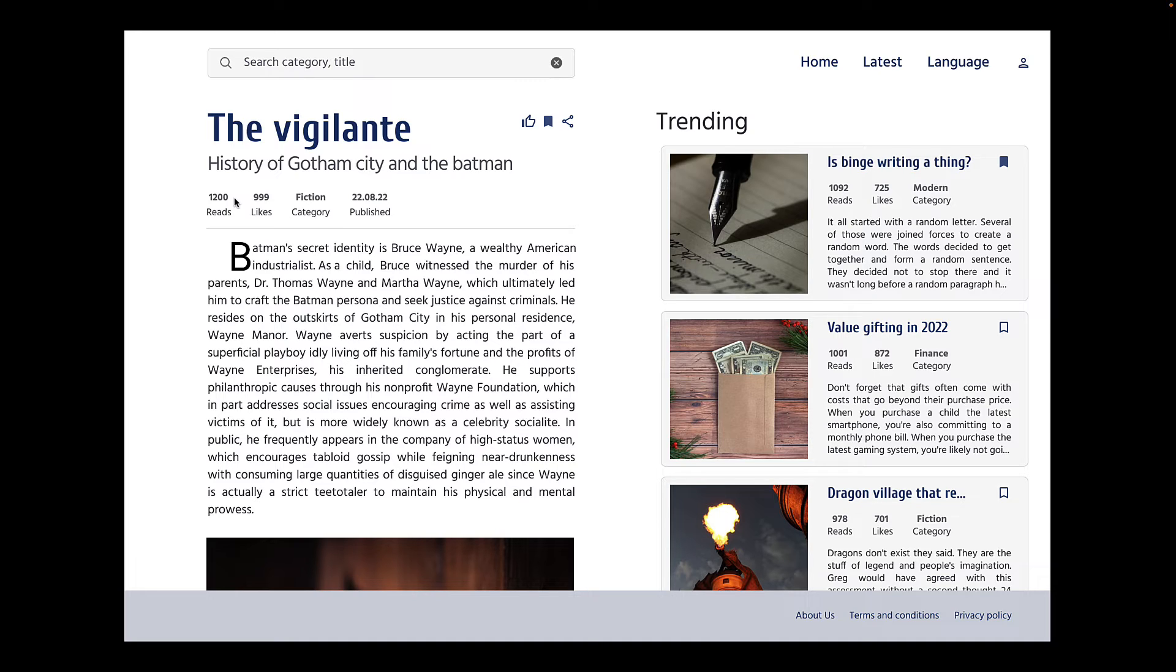So always rethink when you're increasing the font size to add emphasis to some text. Increasing font weight might be the better option.